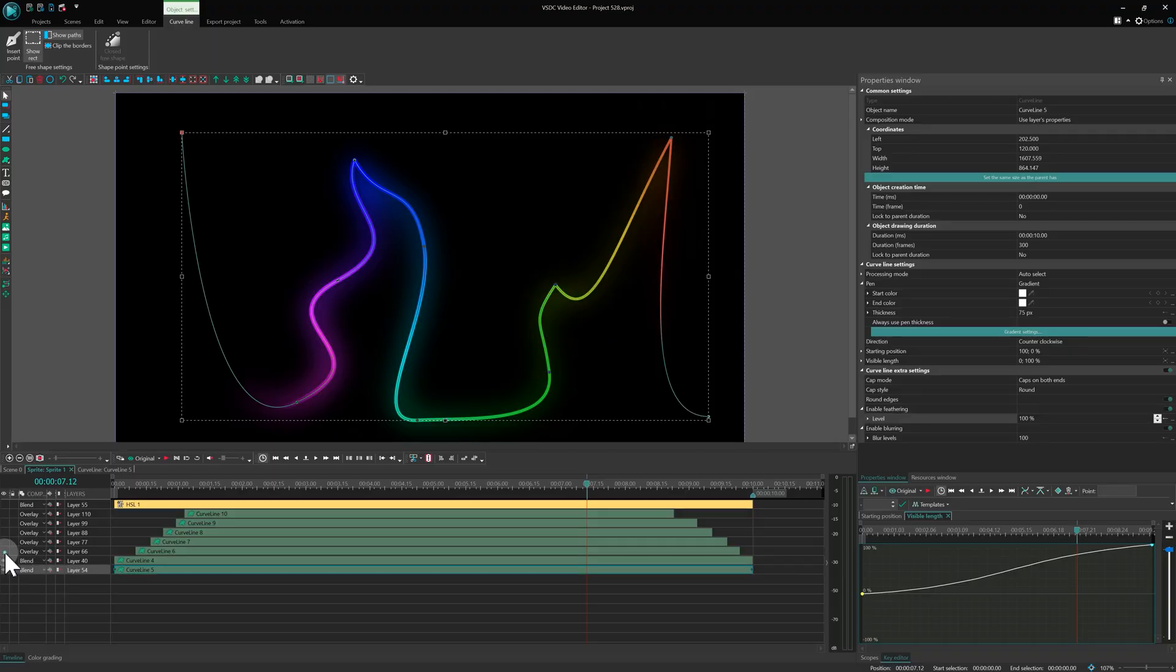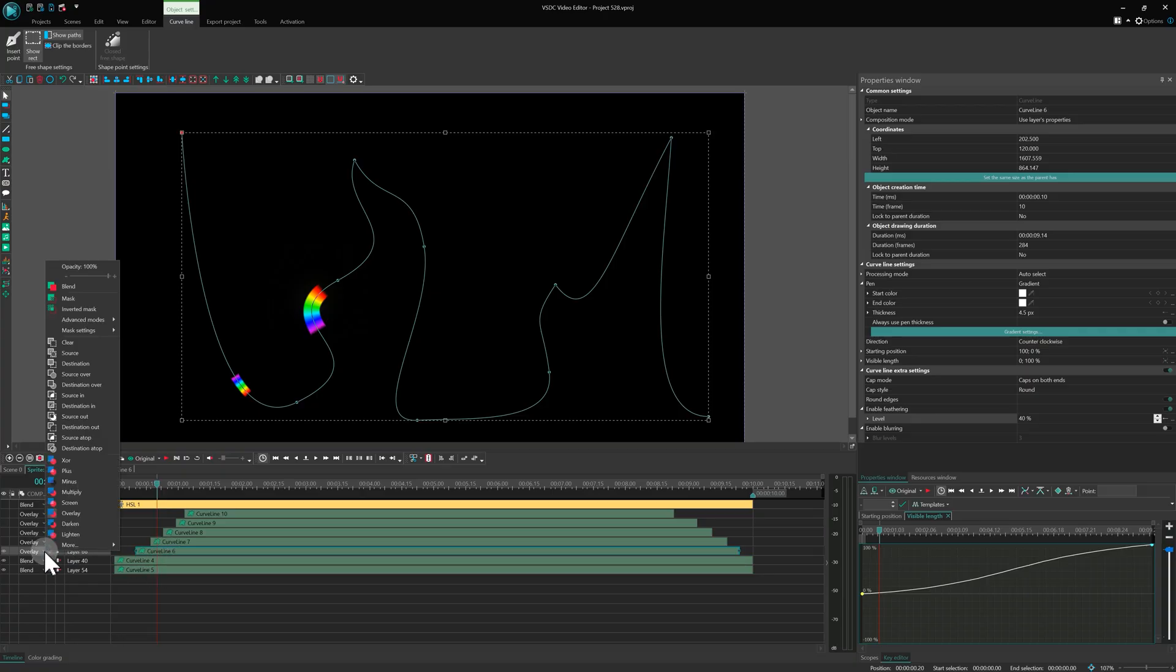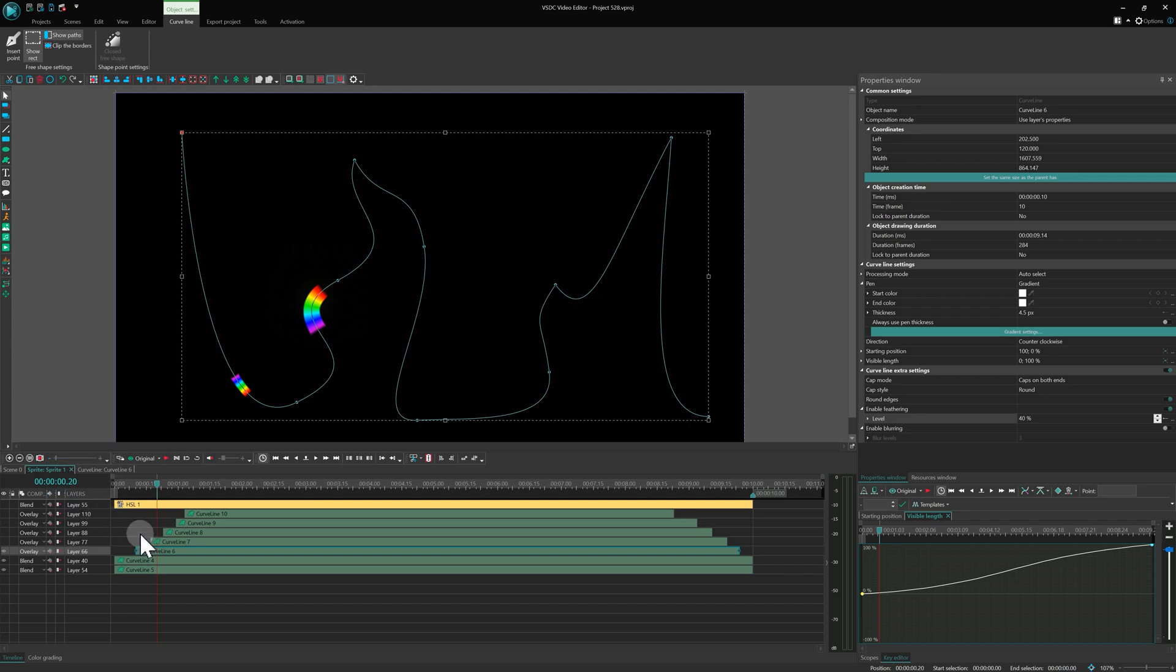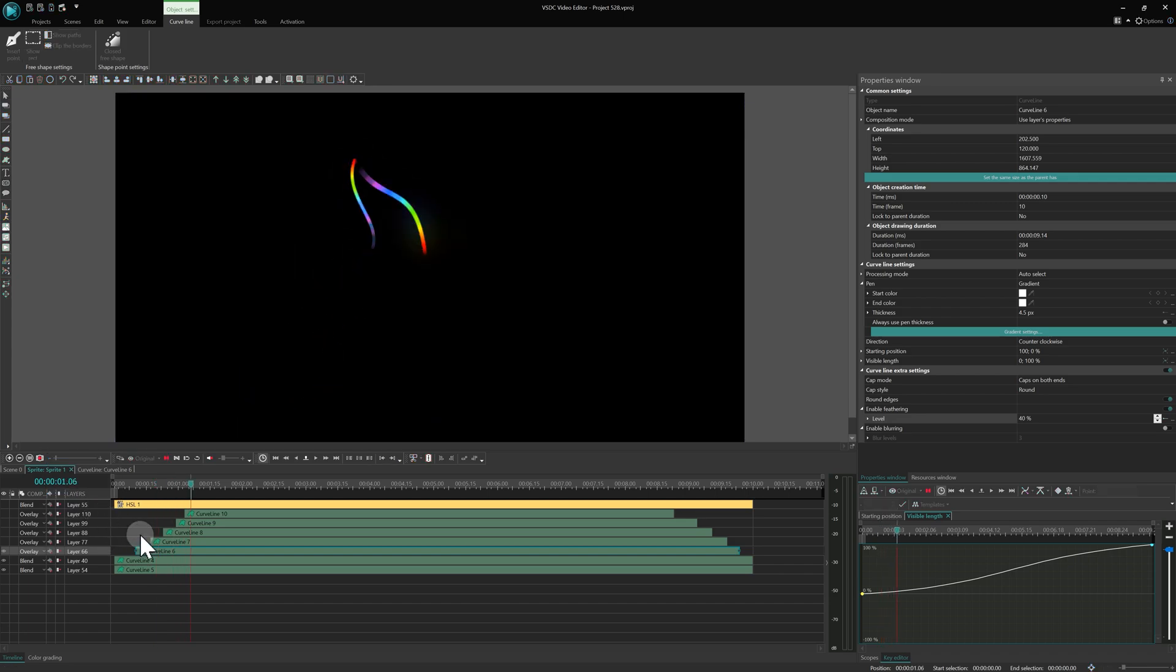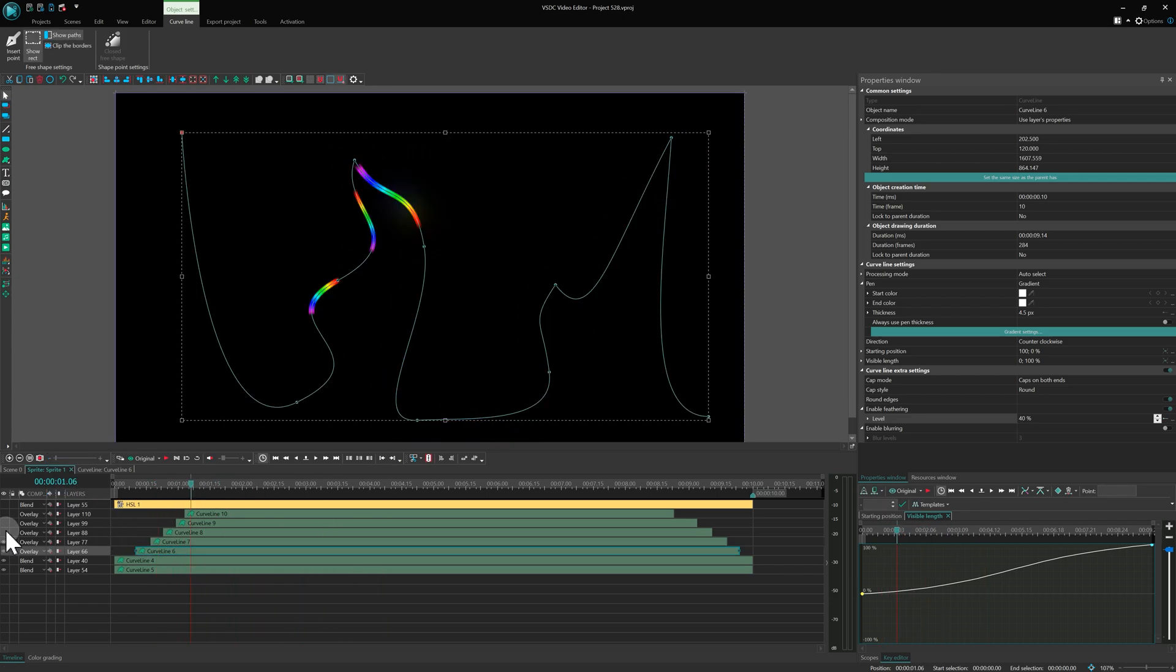Another duplicate of the top line was created, this time with 4.5 pixel thickness and the overlay blending mode. Four more copies were made and spaced sequentially for a layered look.